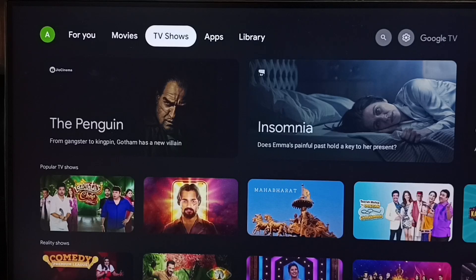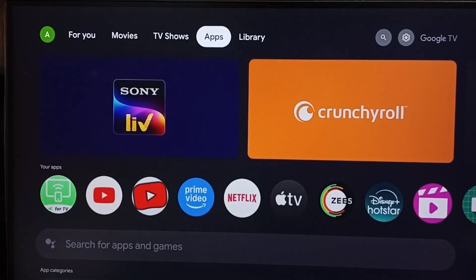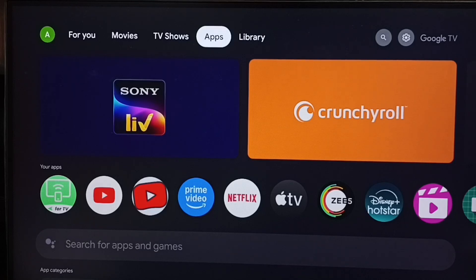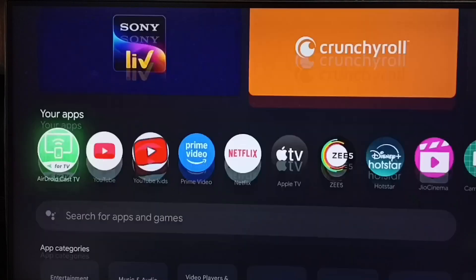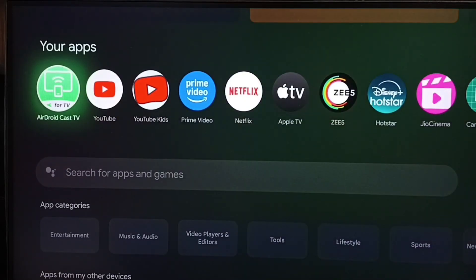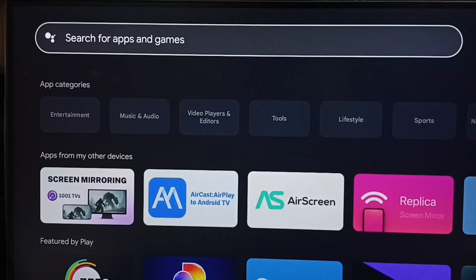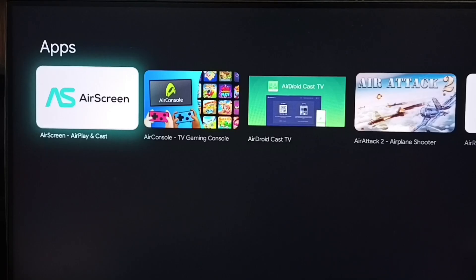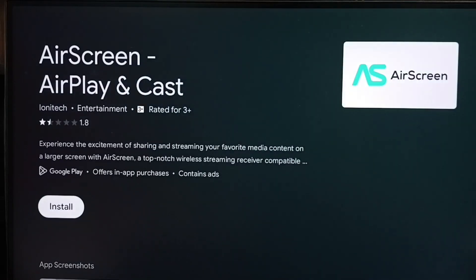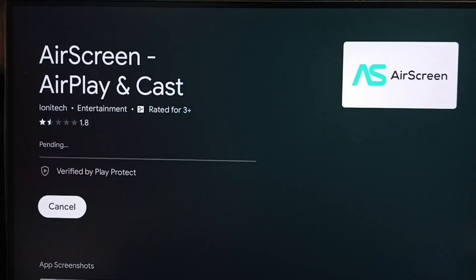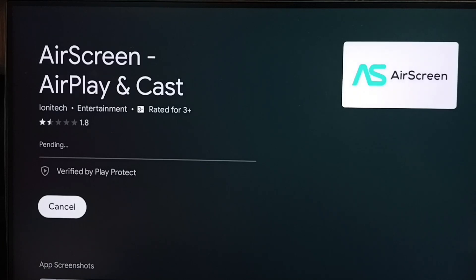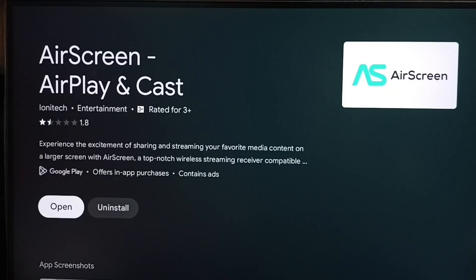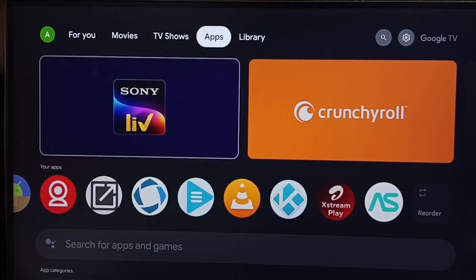Then in TV, go to app store. Go to apps. If your TV has Google Play store, you can open Google Play store. Then search for air screen. See, this is the app, air screen. I am going to install this app. Please wait. Installation completed. Let me open this air screen app.